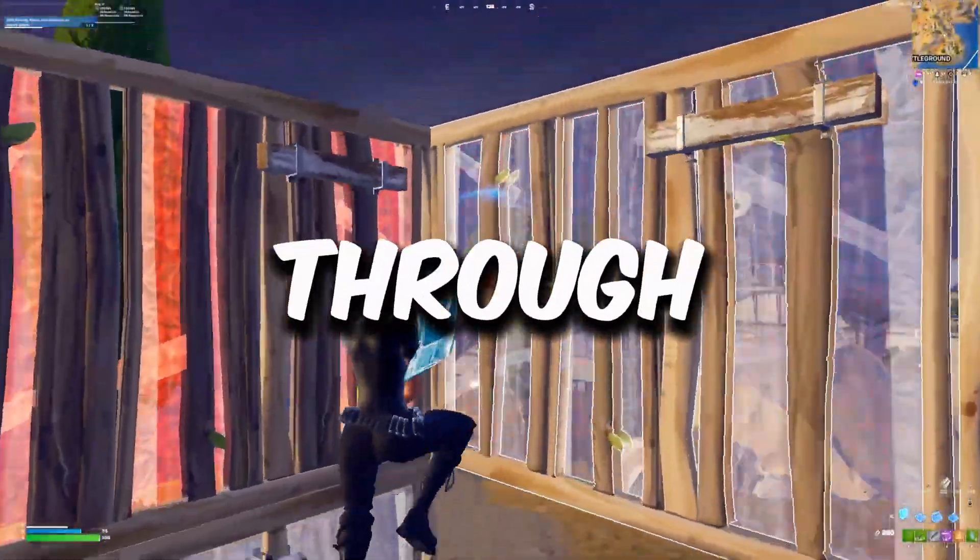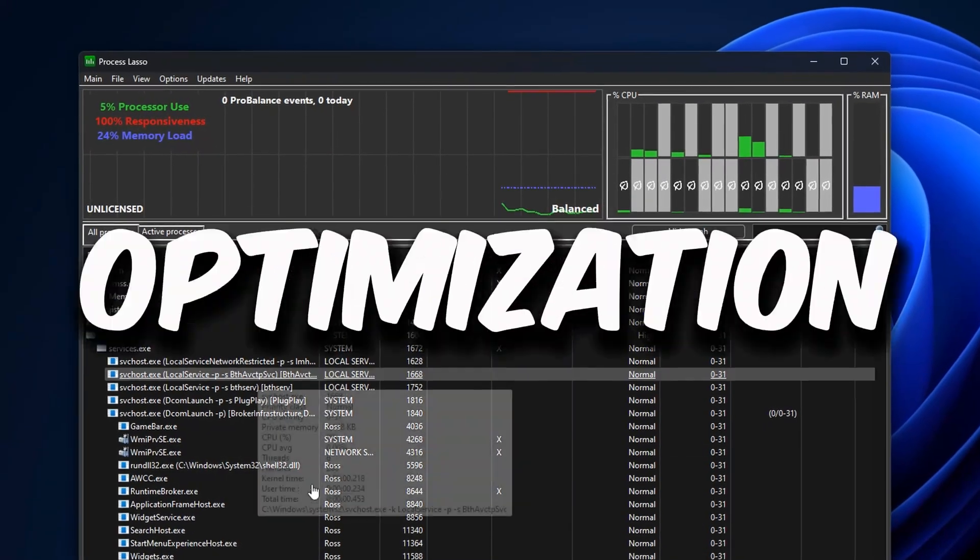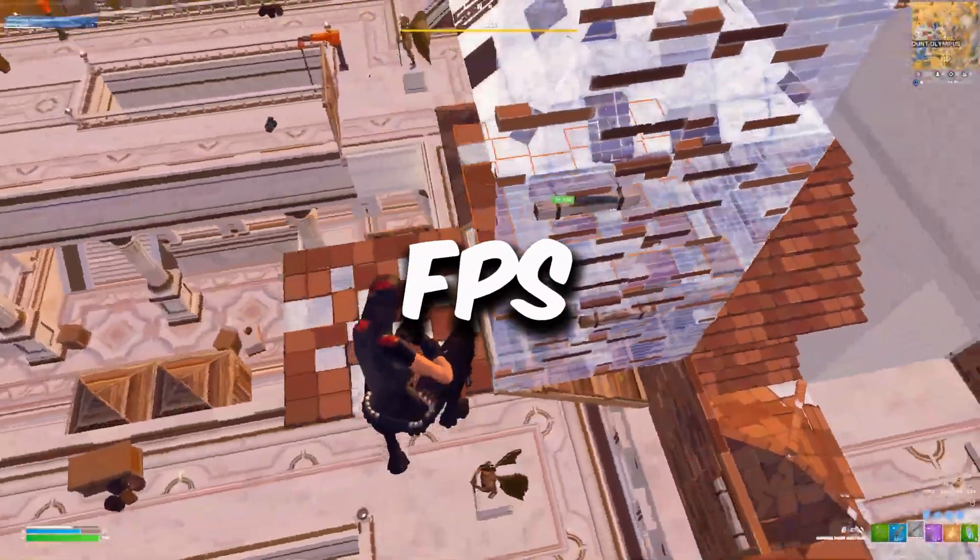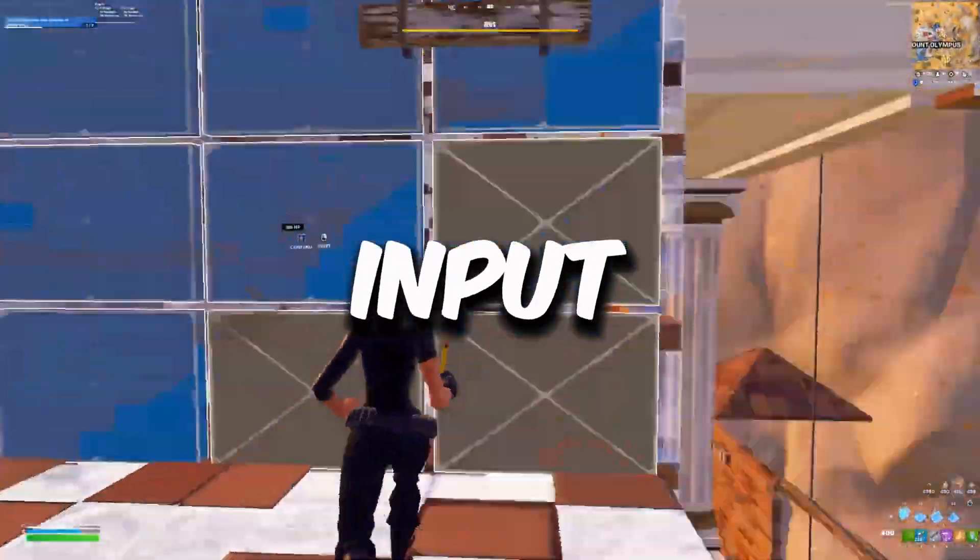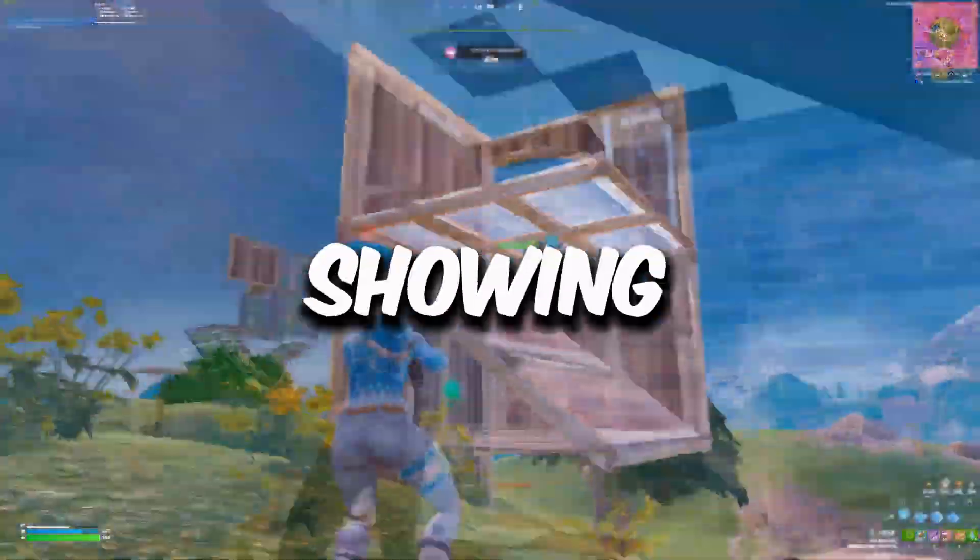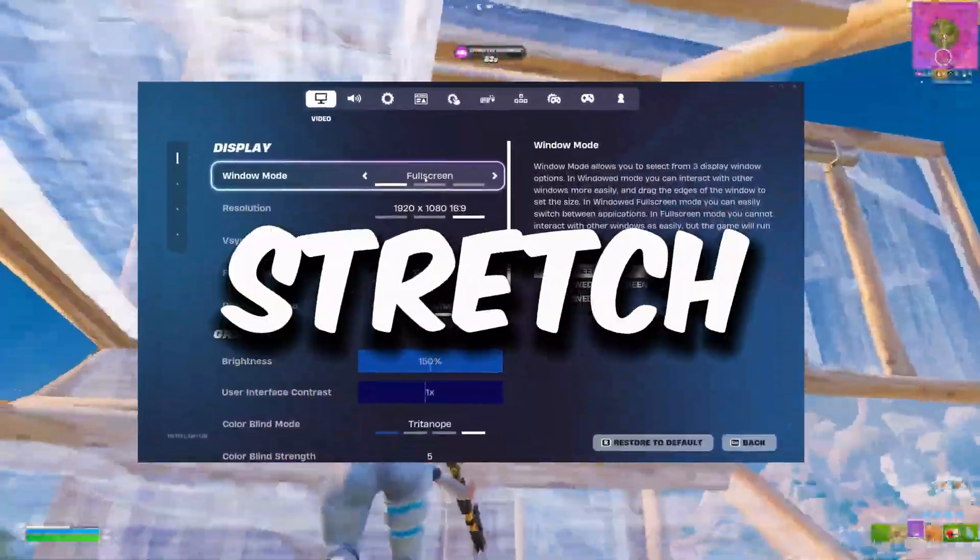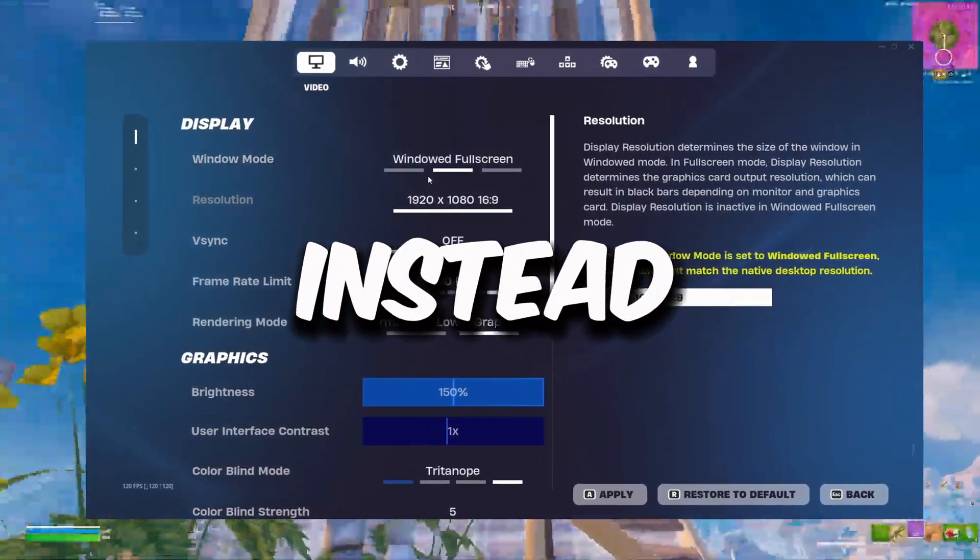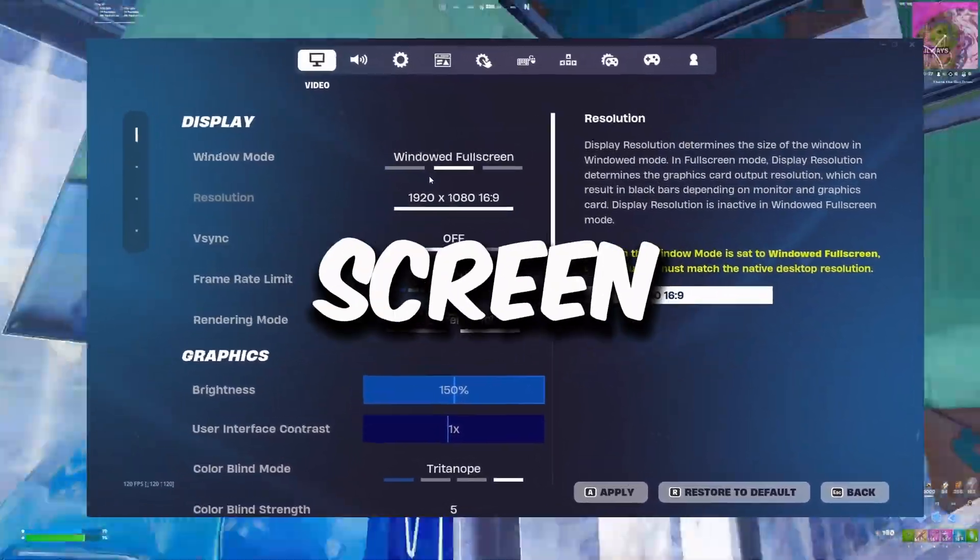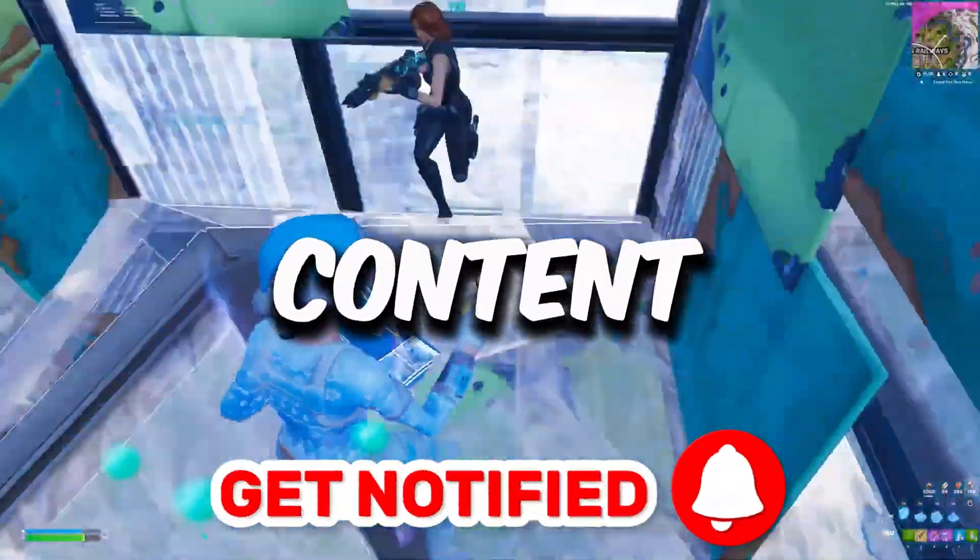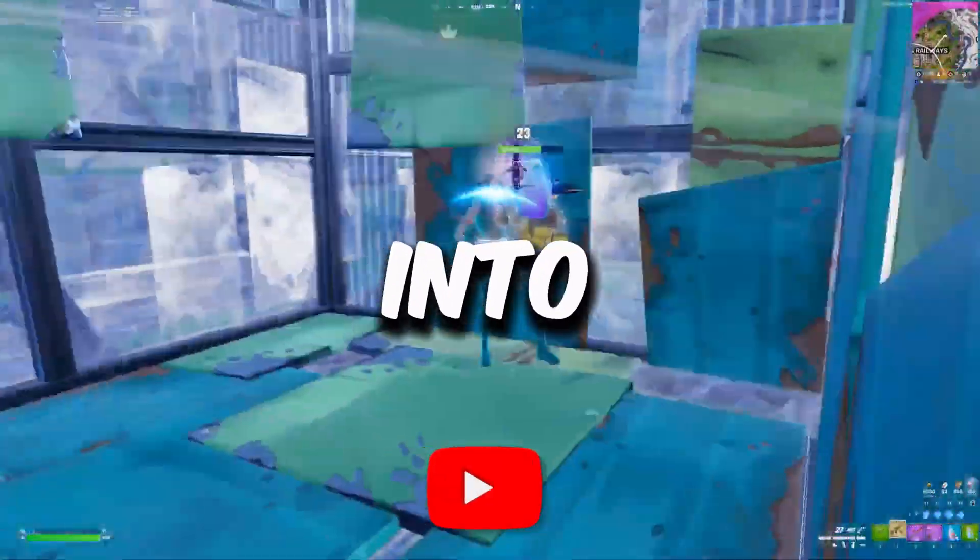In this video I'm going to be going through the best PC optimization guide so you can get the best FPS and zero input delay in Chapter 5. I'm going to be showing you how you can play stretch resolution on full screen mode instead of window full screen. Hit that subscribe button for more content, let's dive straight into it.